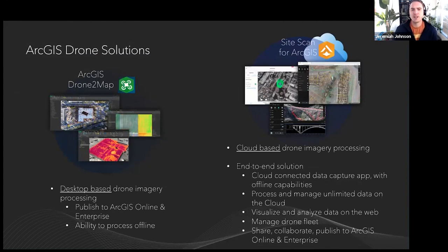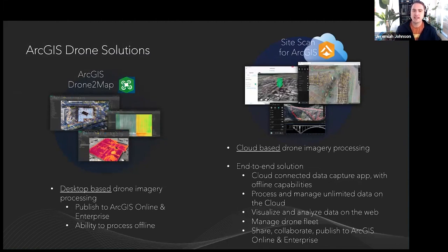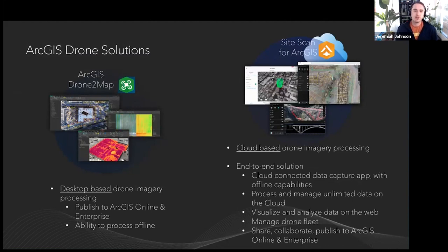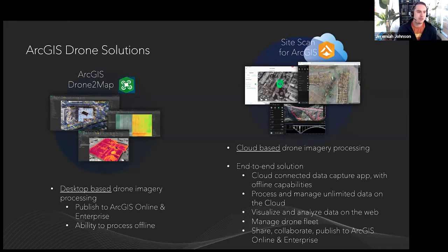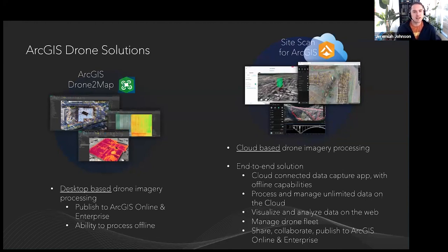Here are the two drone solutions: ArcGIS Drone to Map and Site Scan for ArcGIS. The most basic difference is that Drone to Map is desktop-based and Site Scan is cloud-based — that's the primary differentiator. You'd use Drone to Map when you have zero internet connectivity, when data cannot go into the cloud, or when doing field work with a laptop. Site Scan, being cloud-based, is more scalable and the data is more accessible to others.